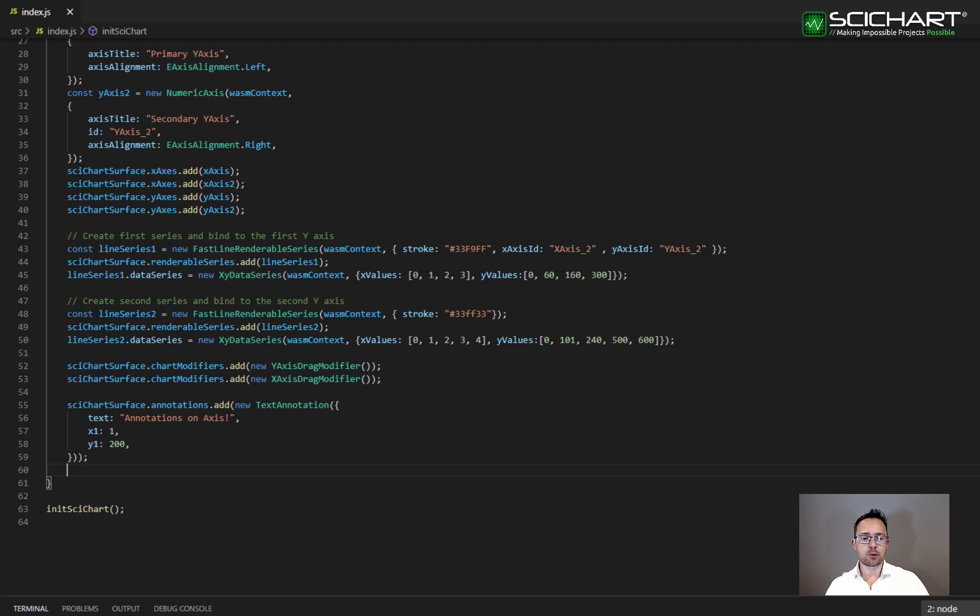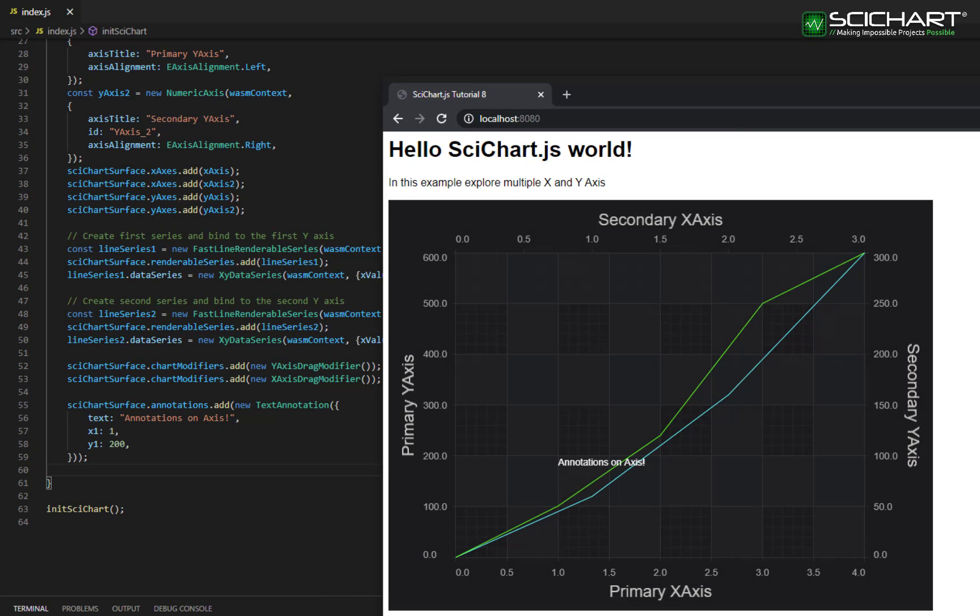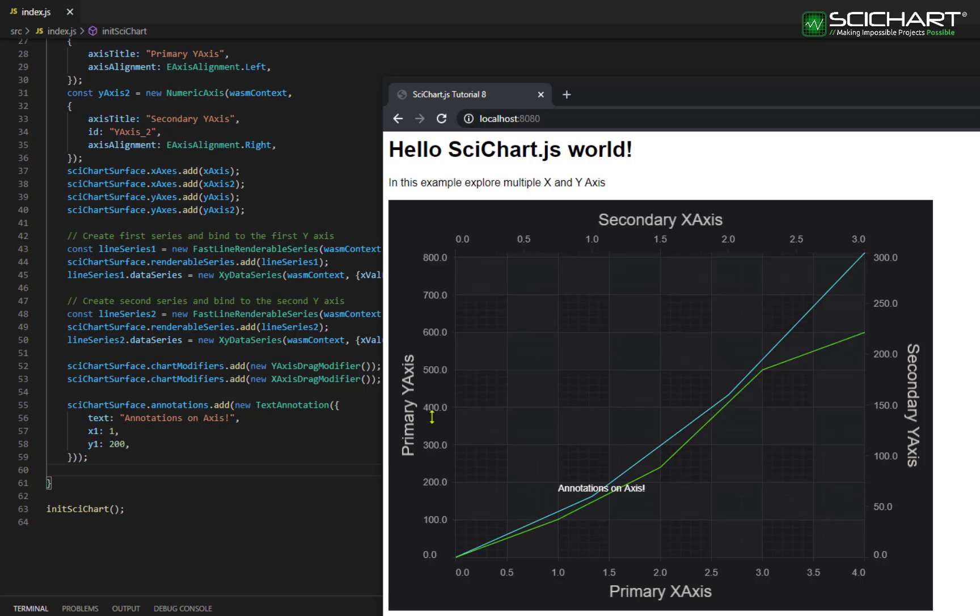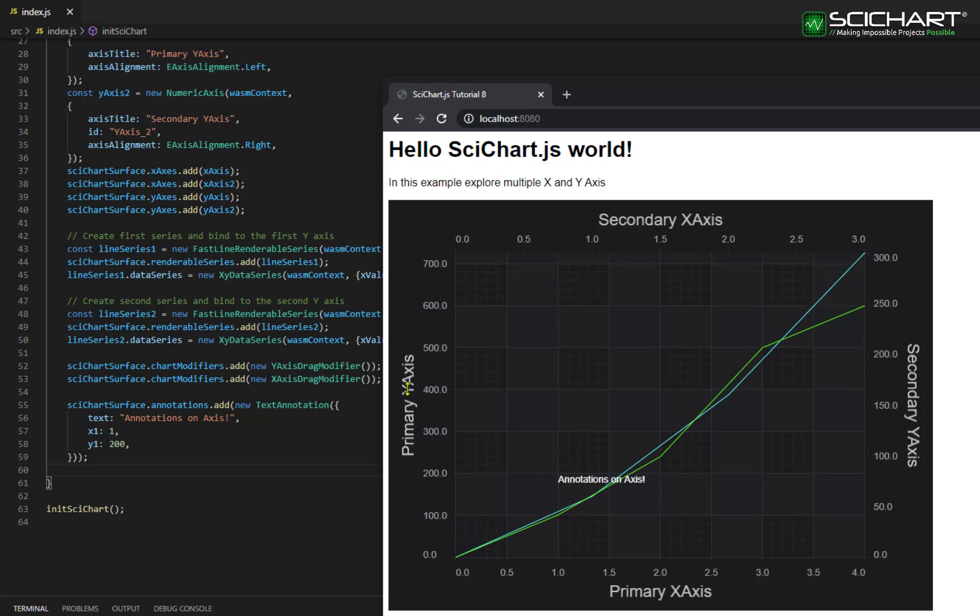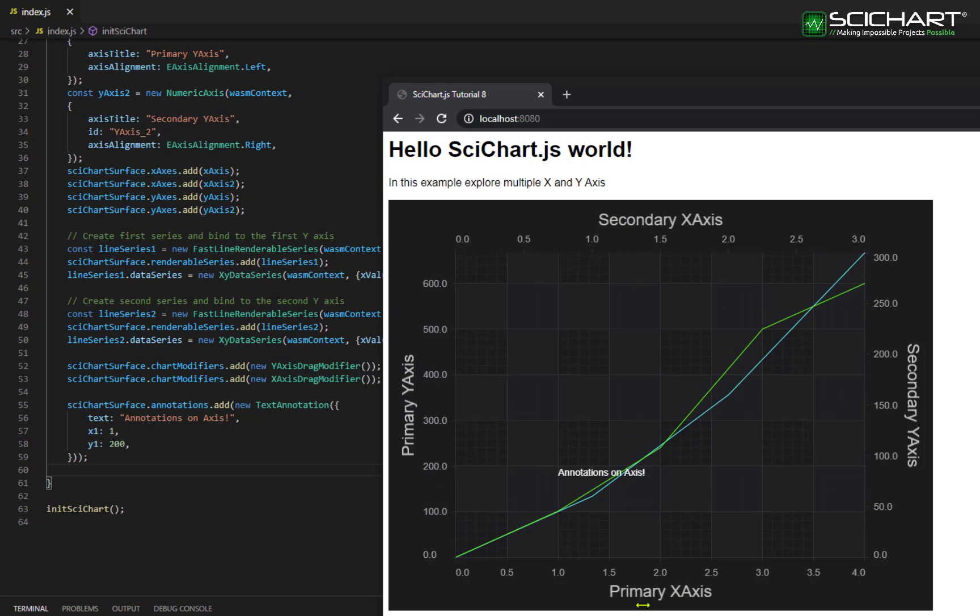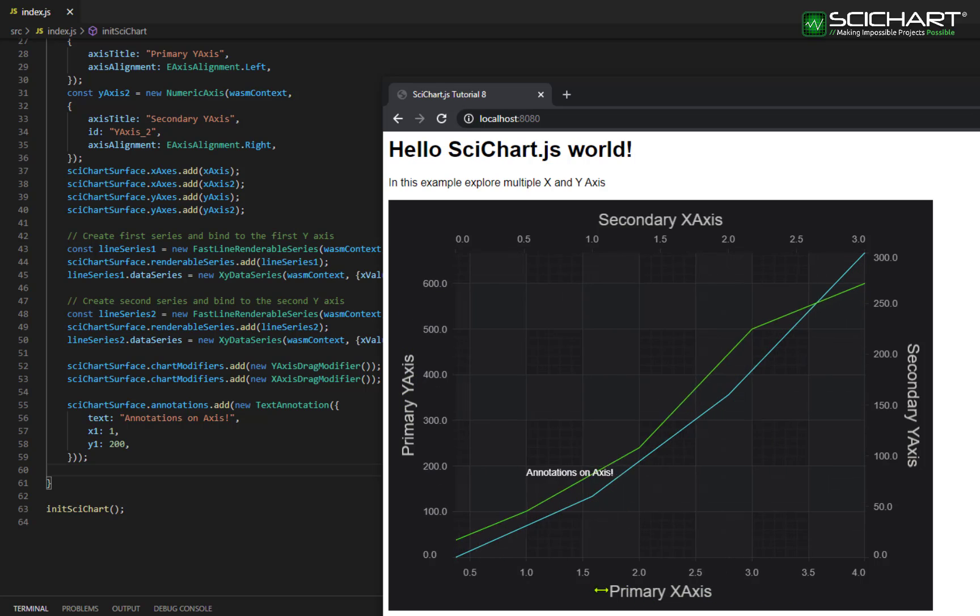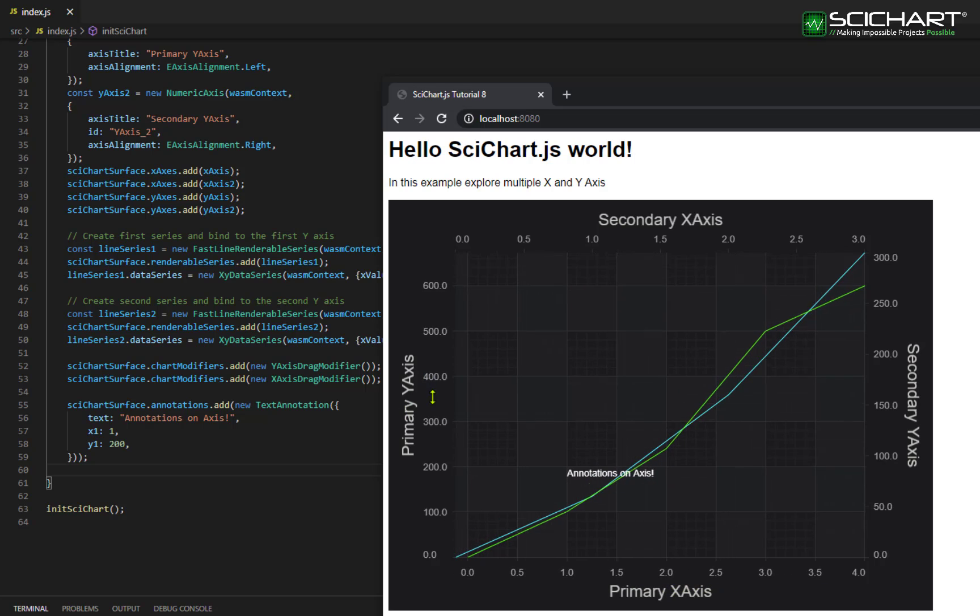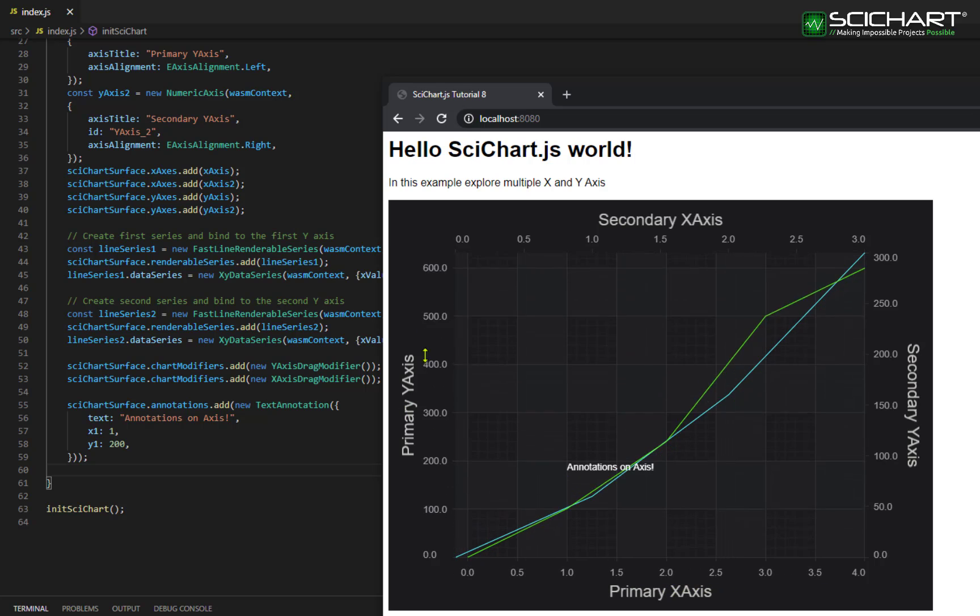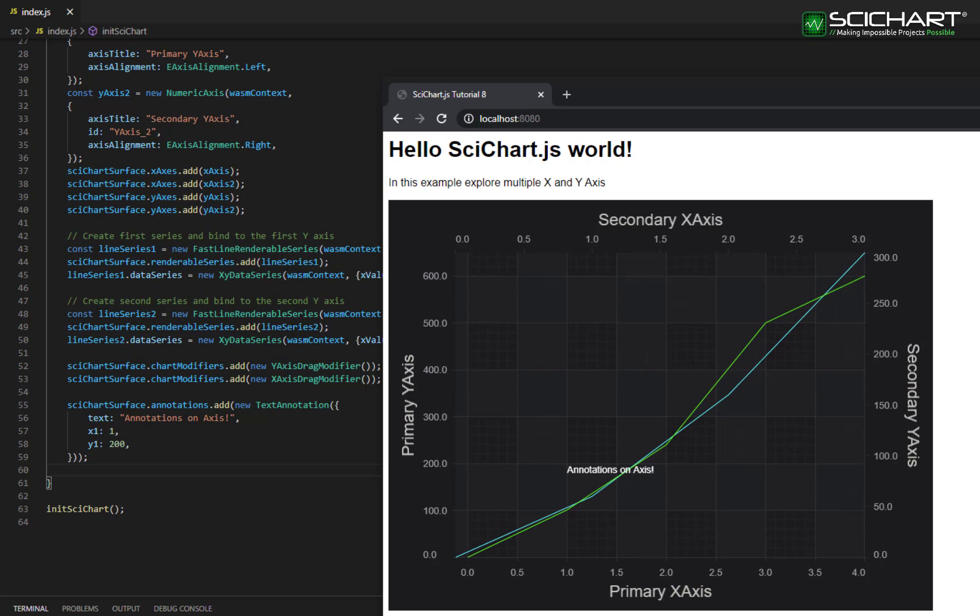If you go ahead and open up your example, you should see something like this. By default, annotations have a X axis ID and a Y axis ID equal to the default axis ID. So that means that they are always registered on the primary axis if no ID is specified. As I scale the primary axis, you'll see that the annotation moves with it.